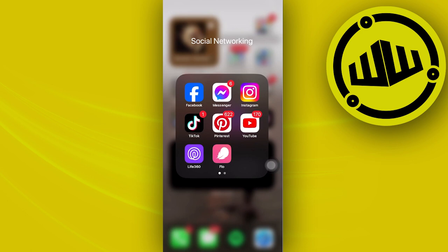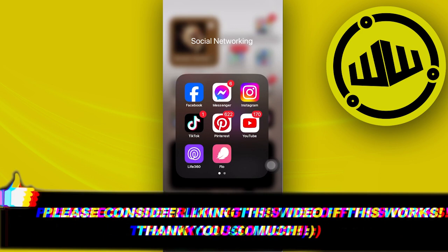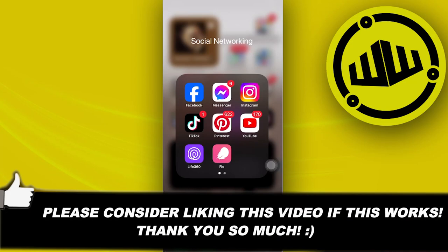So please like this video and subscribe as well if you guys learned something, and I'll see you guys on the next one. Take care.